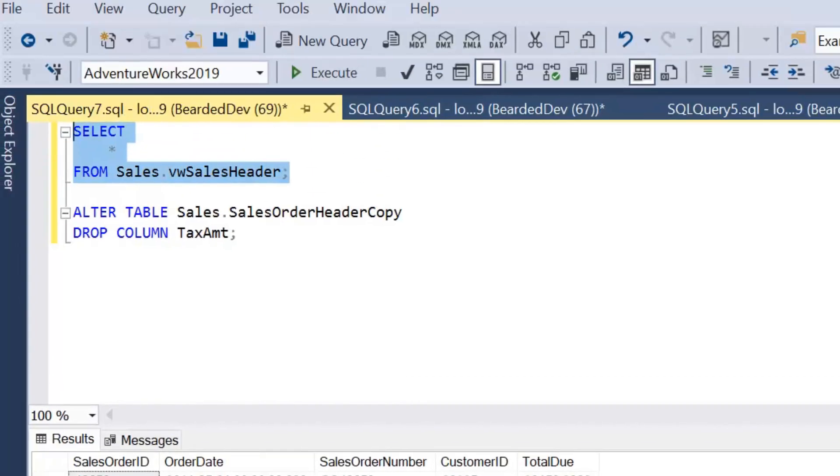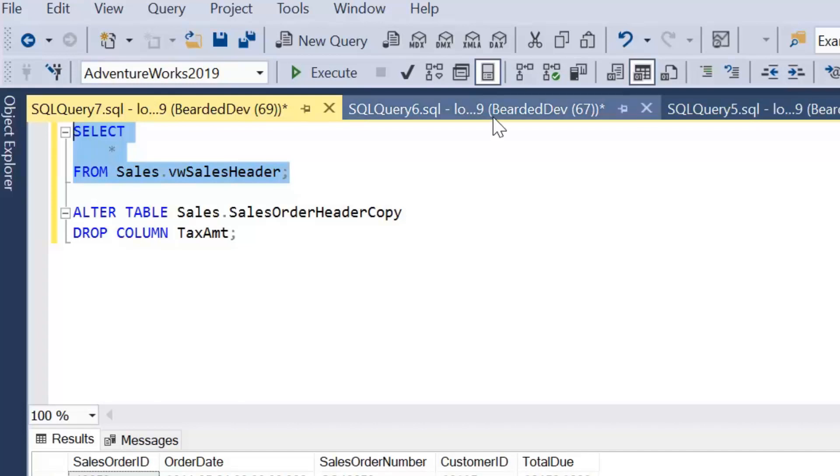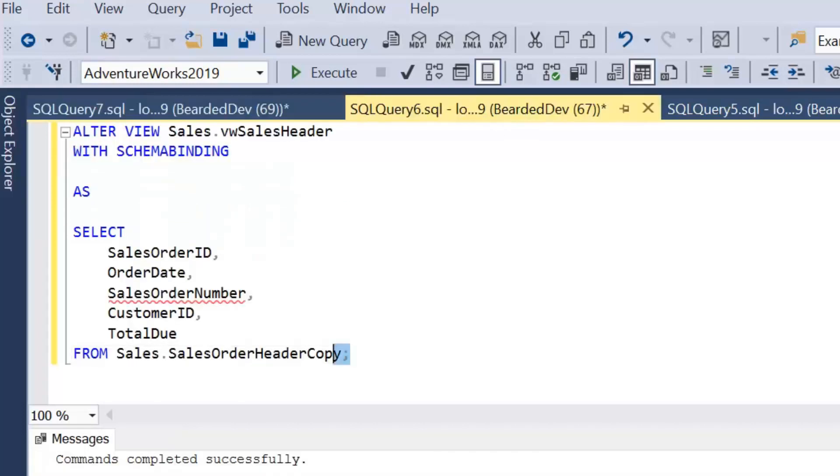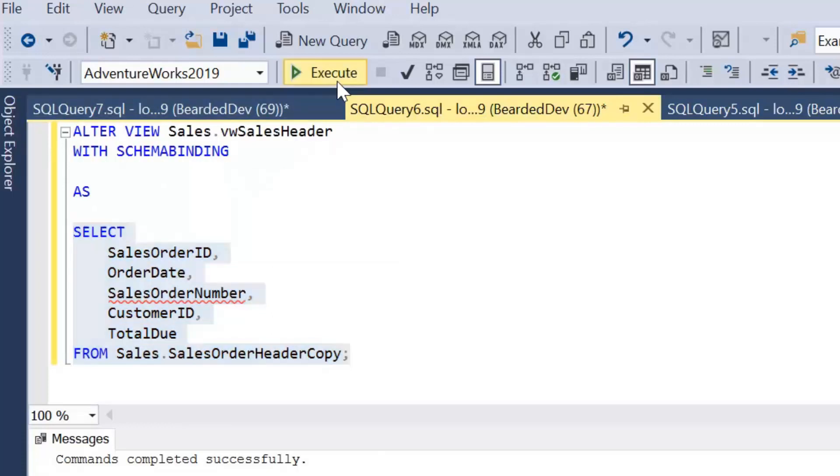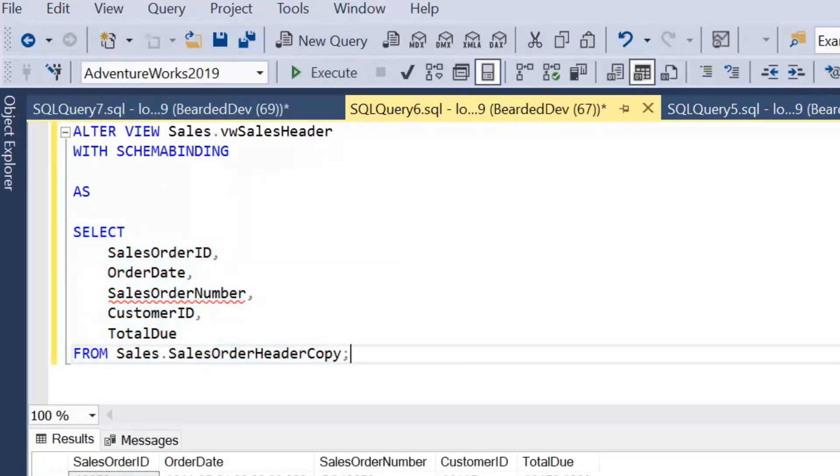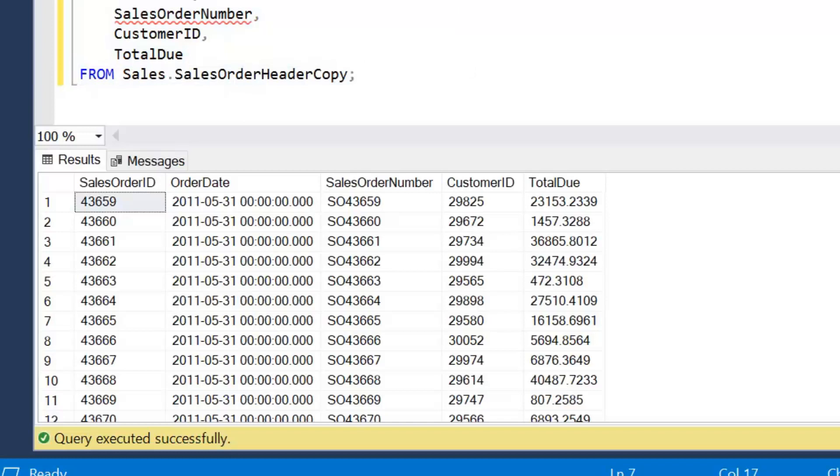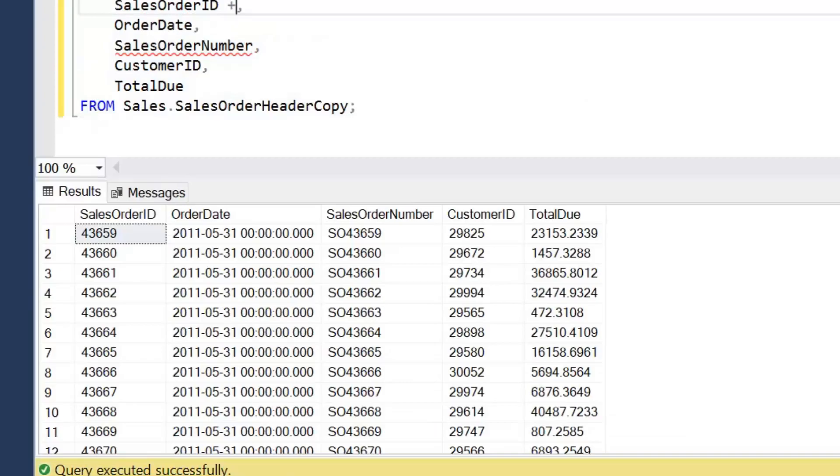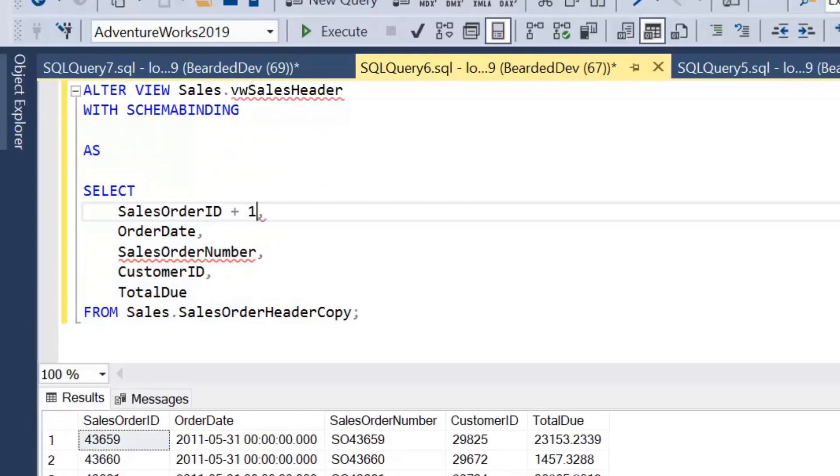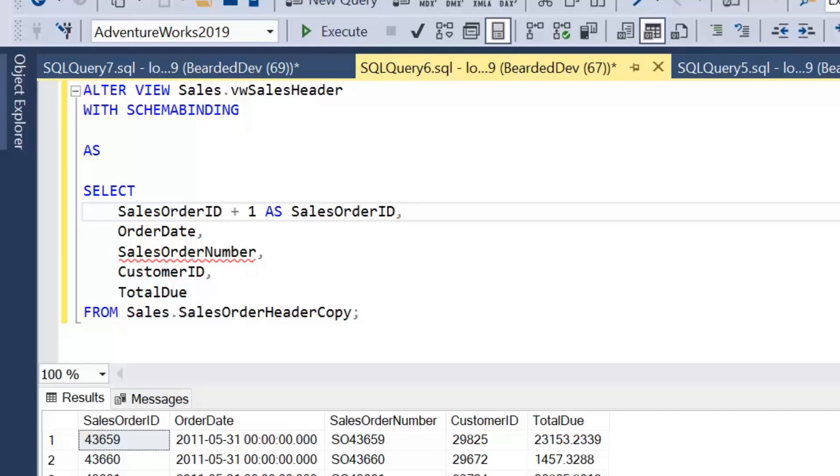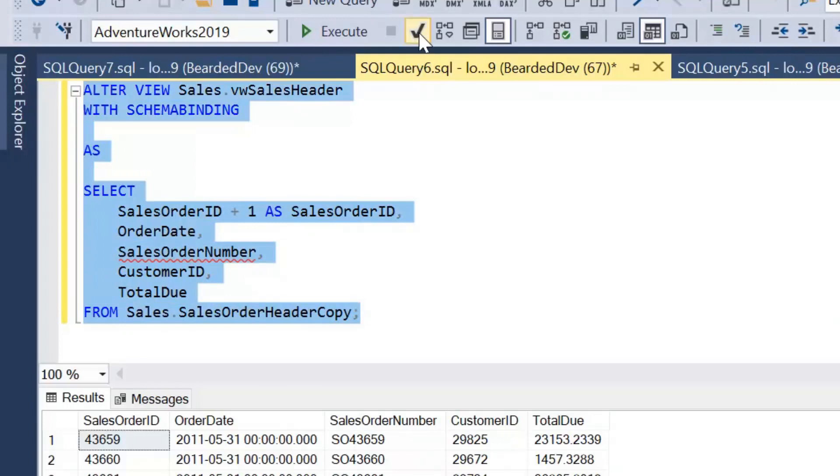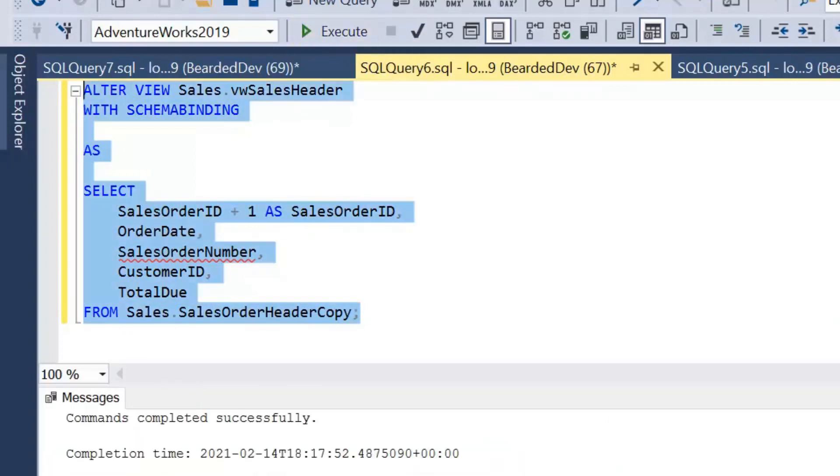If you were to create a view that said select all, then you wouldn't be able to modify any columns at all. But what would happen if we were to make a simple change? Let's have a look within this view definition. If I said sales order ID plus one as sales order ID, we've now got an expression. We're changing the view, and we do refer to that column from the underlying table, but it's actually an expression that we're building up.